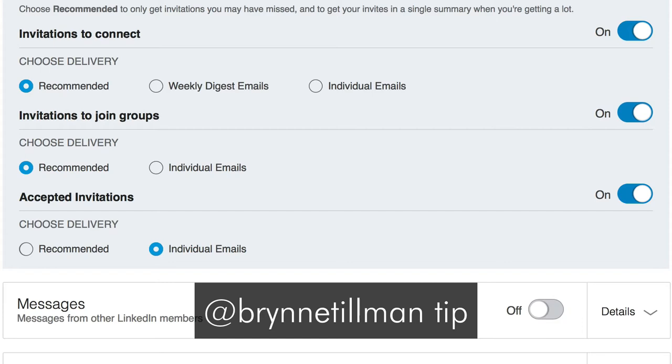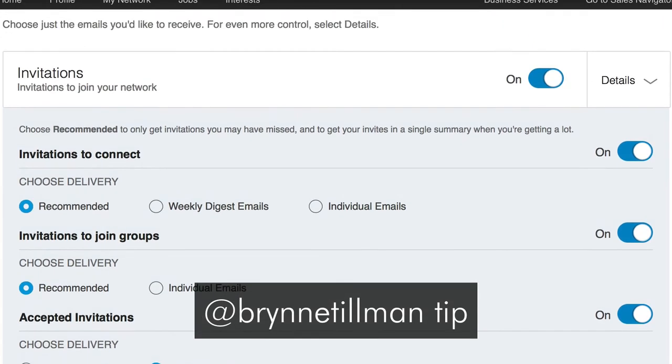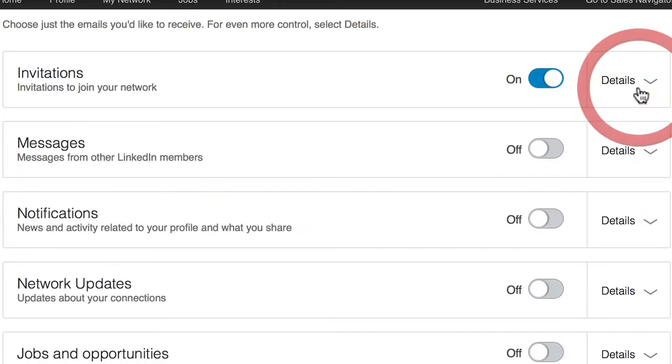So Bryn, thank you for that tip. That's really important. Important also is to have all these invitations coming to you. So this is one that I would definitely have as on in terms of emails.